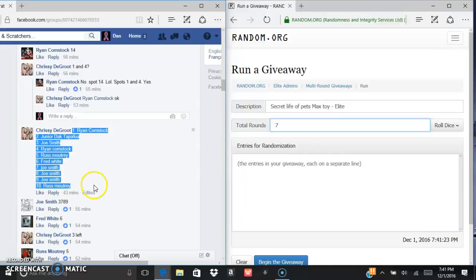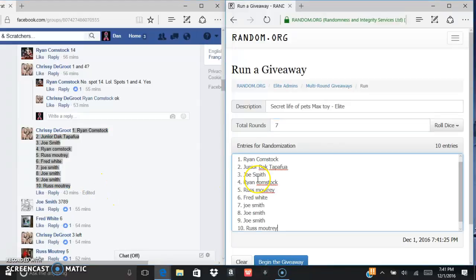Here is the list. We're going to control C, control V. There's your 10 entries.